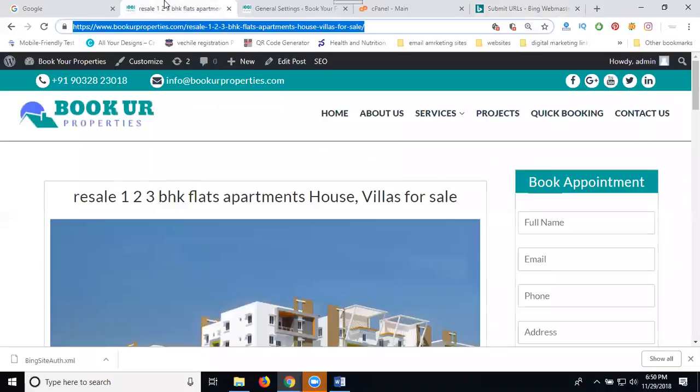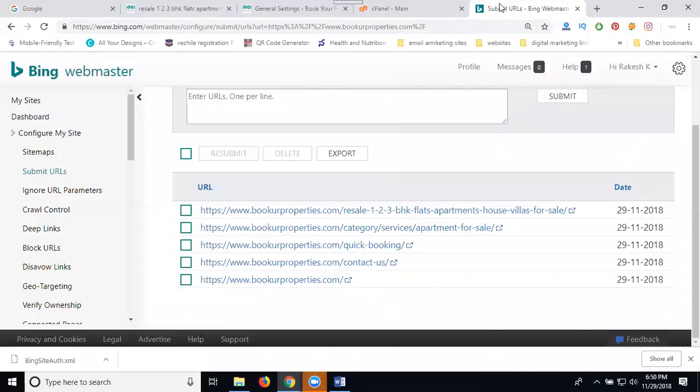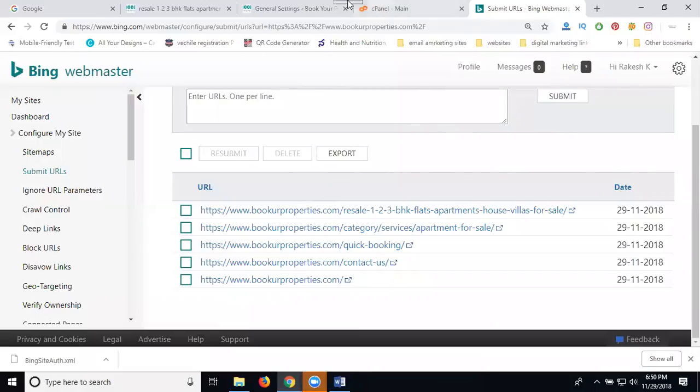This is the Bing Webmaster Tool. We already have Bing Webmaster Tools and you can access multiple users for indexing purposes.